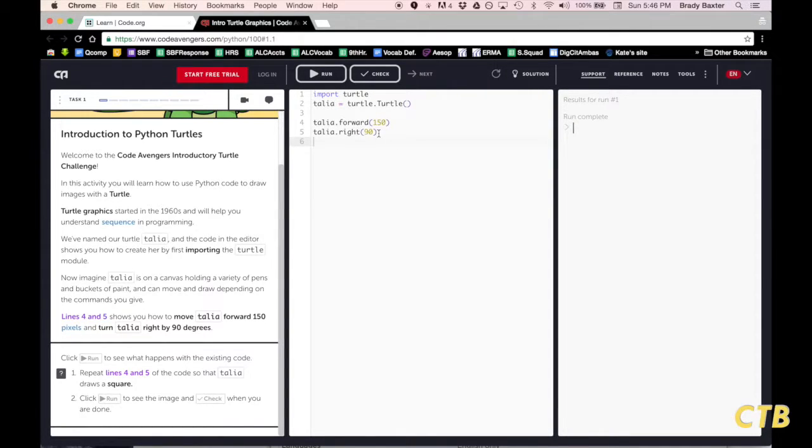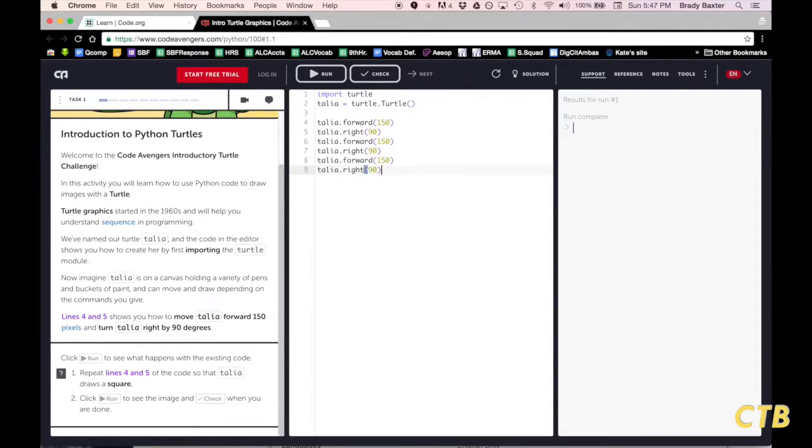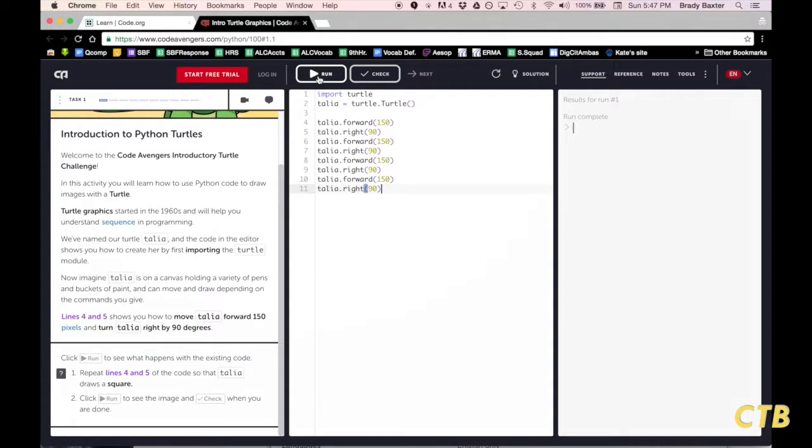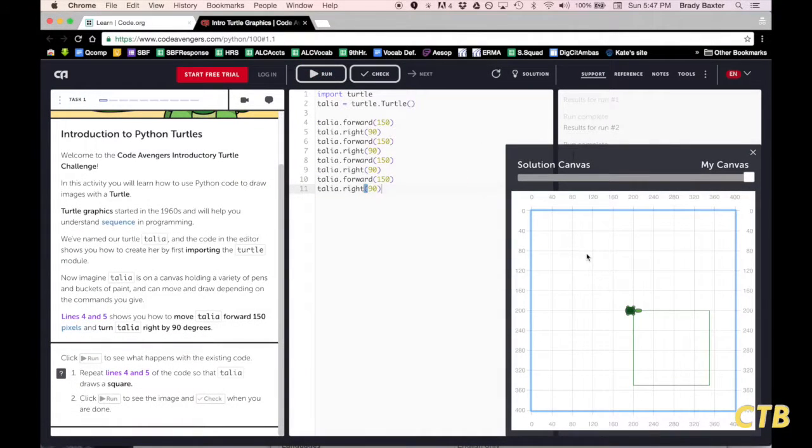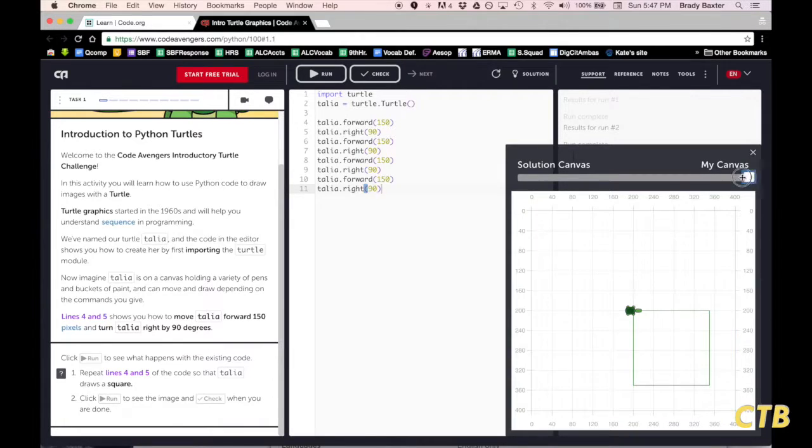One thing to remember when you are coding is you can copy and paste. We will paste that once, twice, three times for a total of four. Then we will click on Run and we will see here, so my canvas has a square. That is what I made Talia do.